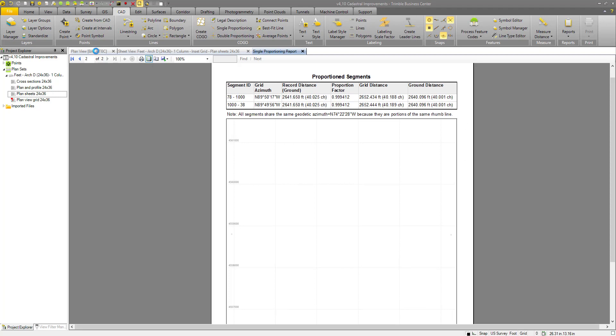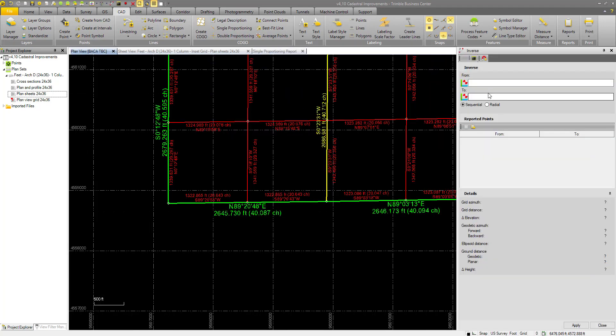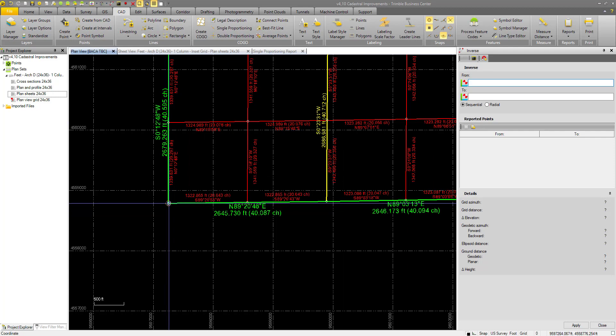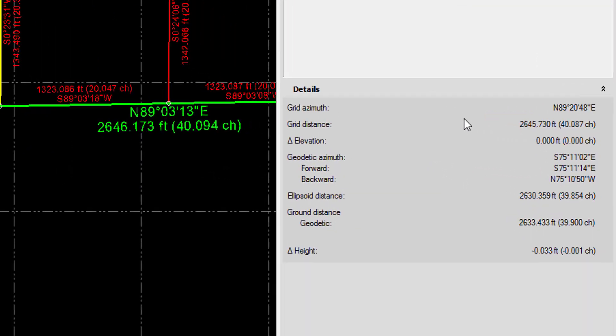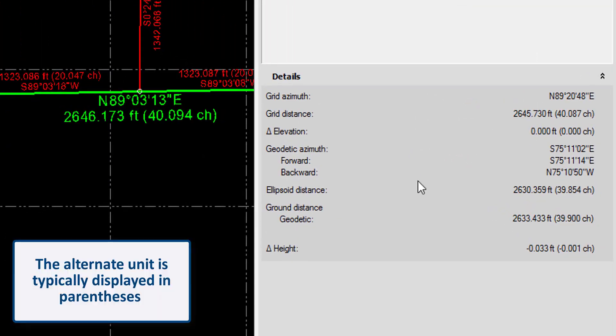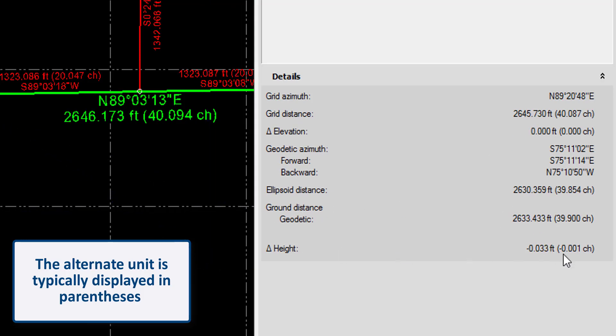I'm going to go back to the plan view now. In the inverse command, you select a point to go from and to, and you are given a series of outputs with all of our distances: grid distance, delta elevation, ellipsoid distance, ground distance, delta height. All of these distances are given in our project unit as well as our alternate project unit.